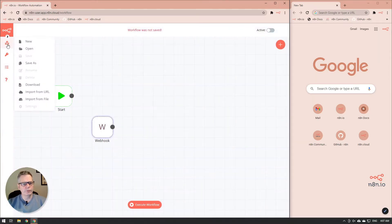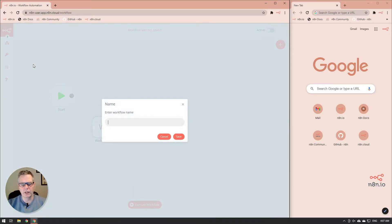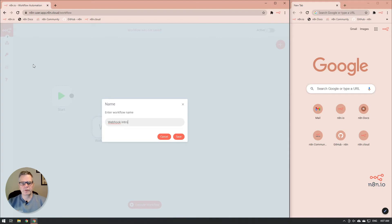The reason we need to save the workflow is so that it registers the URL. Otherwise, the webhook itself will not work. So save the workflow.